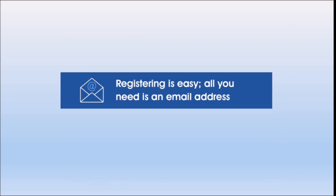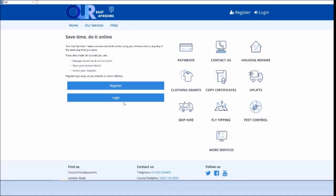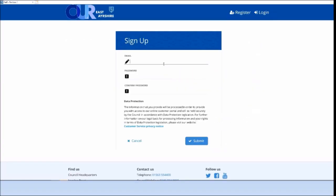Log on to the portal and click on register. Enter your email address and a memorable password. Then select submit.